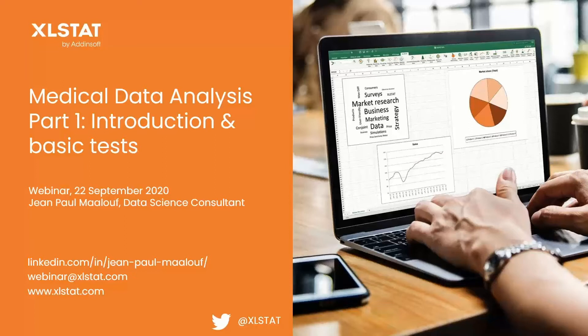This webinar will be illustrated by the XLSTAT statistical software that works as an add-on to Excel. My name is Jean-Paul Malouf. I am a data science consultant at XLSTAT.